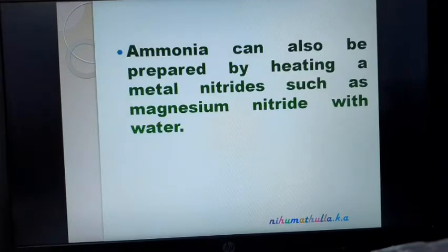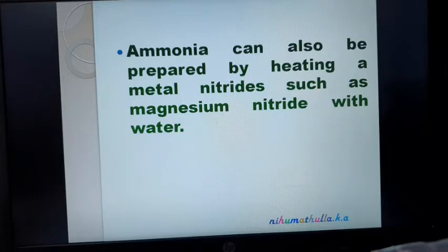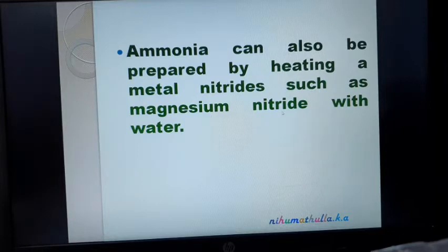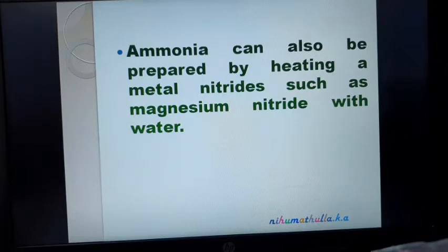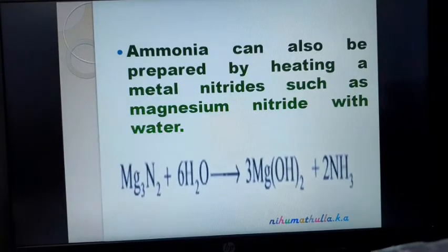The third method: Ammonia can also be prepared by heating a metal nitride such as magnesium nitride with water. Magnesium is a group 2 metal with valency 2; nitrogen is a group 15 element with valency 3. Magnesium nitride Mg3N2 plus 6 water molecules gives magnesium hydroxide plus ammonia.